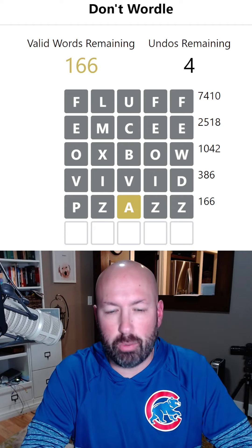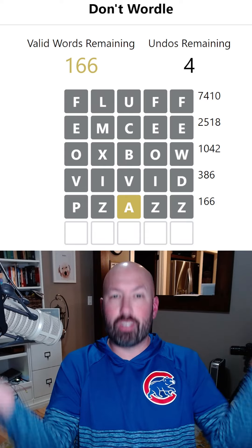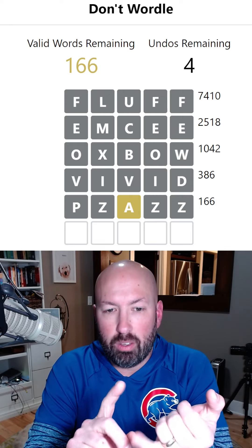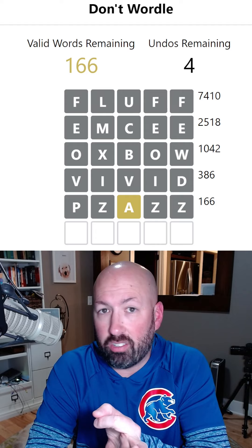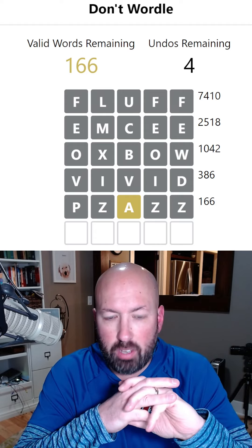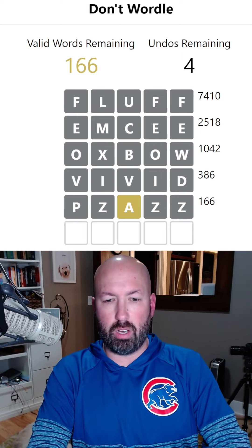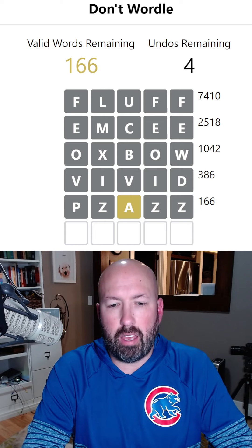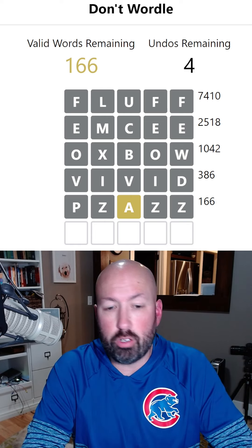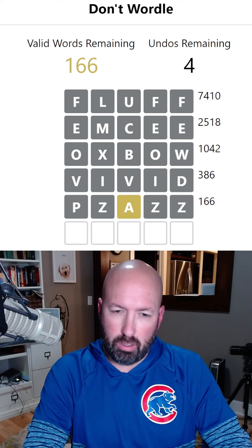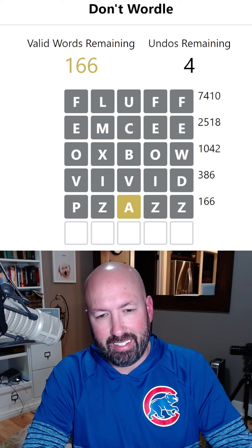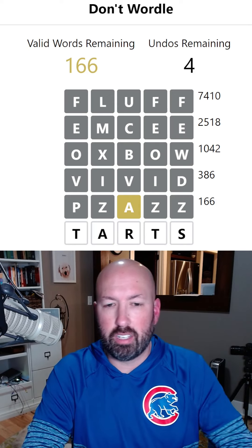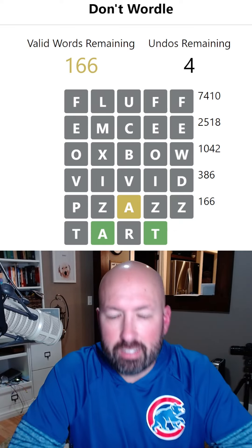Now we have 166 words remaining - this is gonna be a good ending. We could do YEAST because we know it's not the answer, but we can't. As long as we have the Y at the beginning, or the S in fourth, or T last - no, those were yellow so it's not the answer. We need the A somewhere other than third. Something like TARTS would work - we know there's a Y in the answer so we're safe with TARTS. Let's do TARTS.